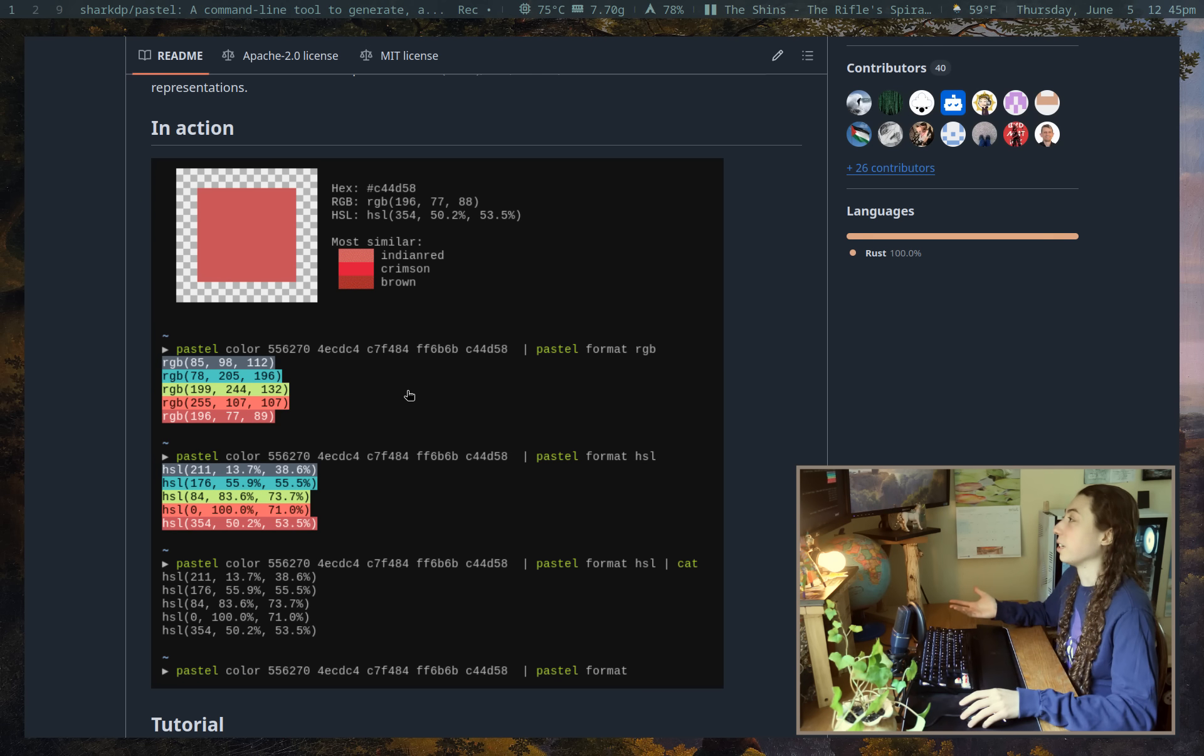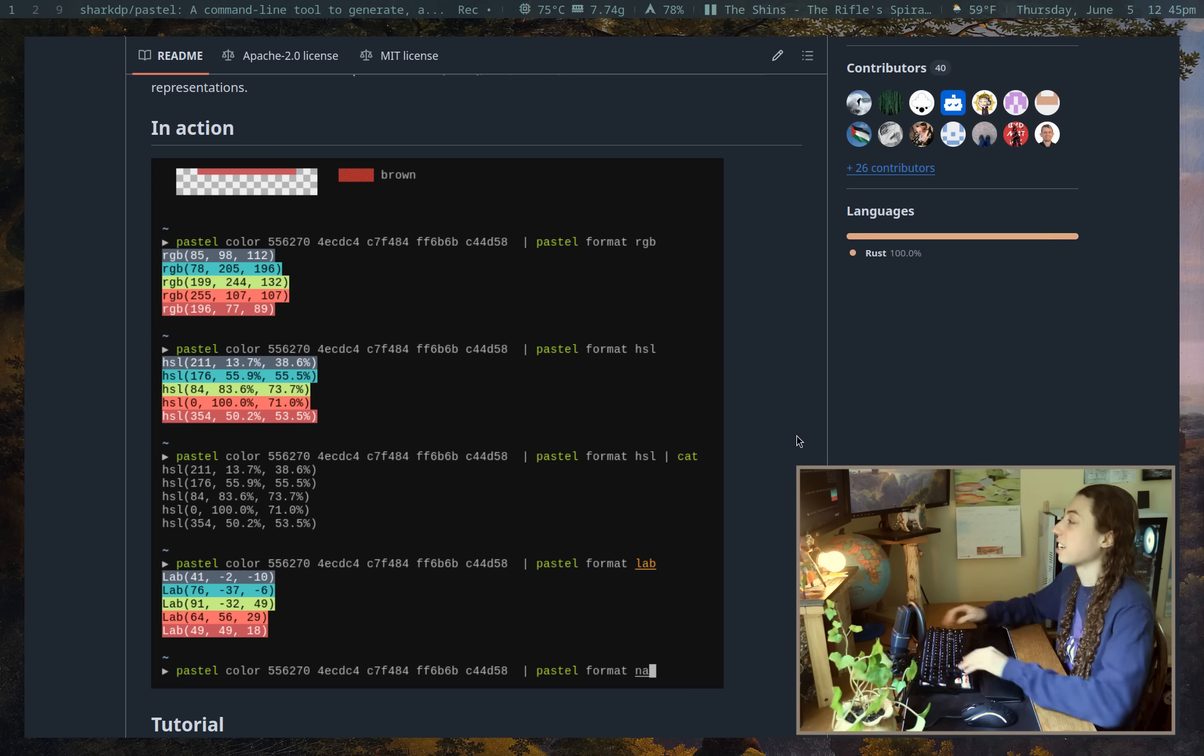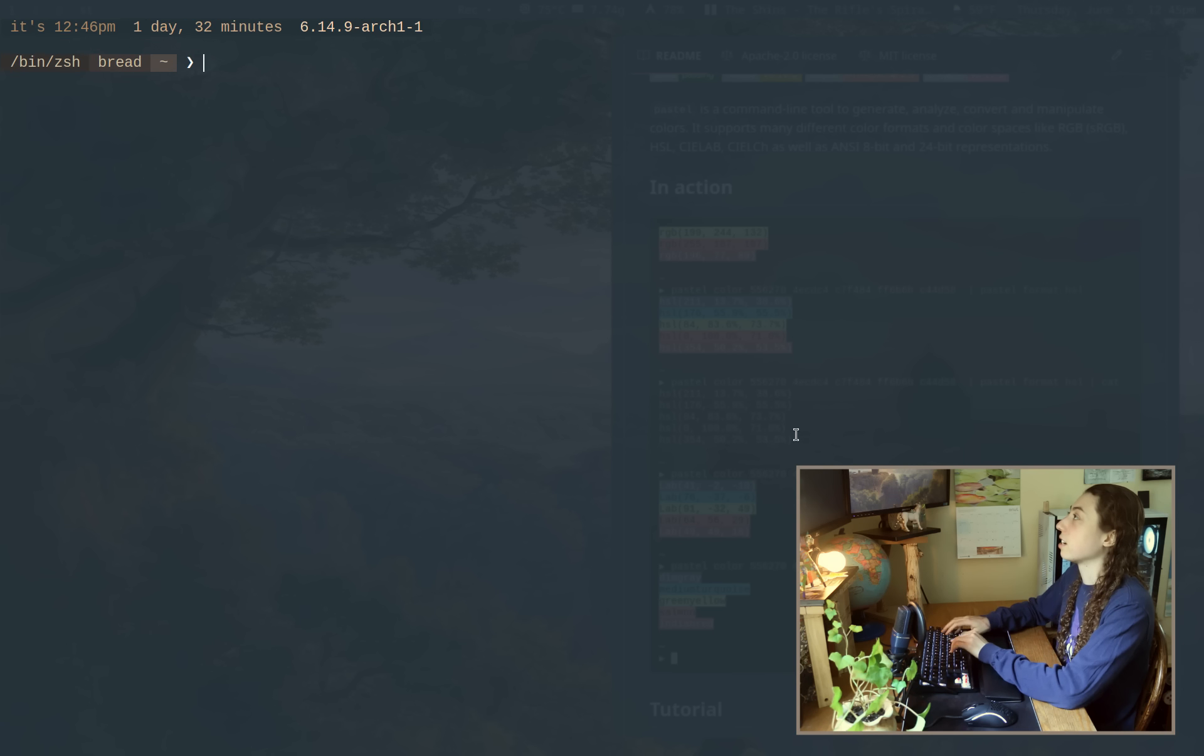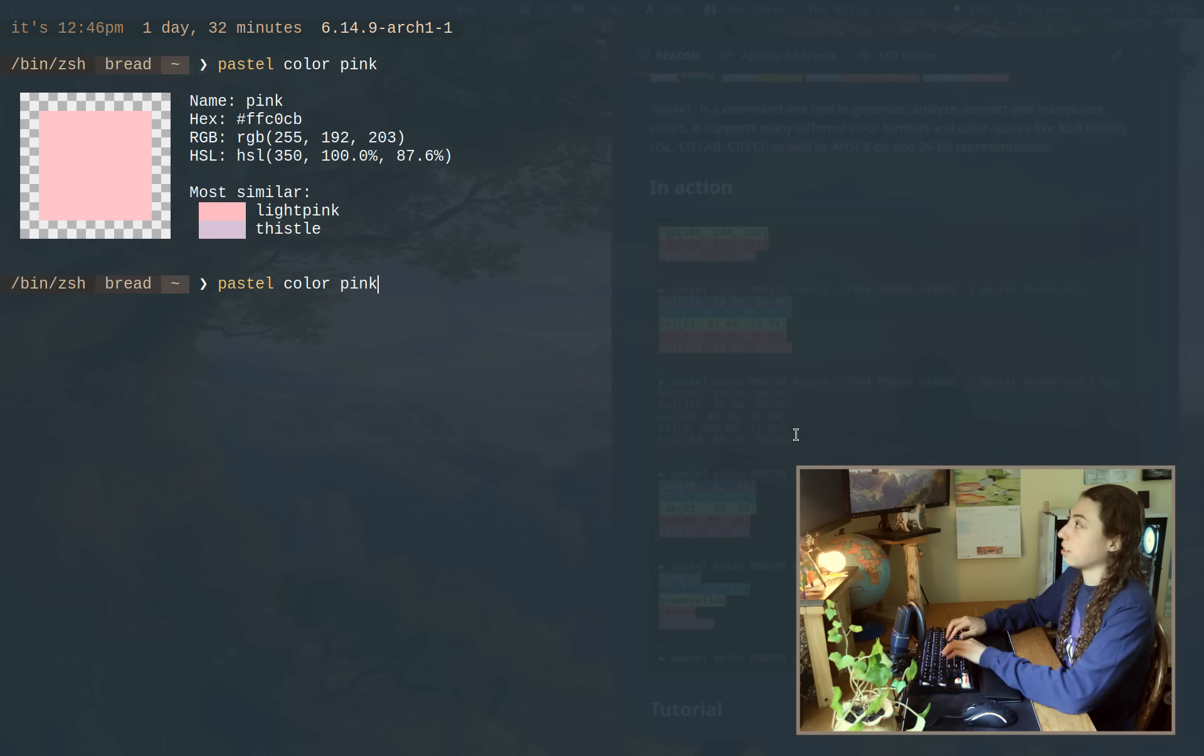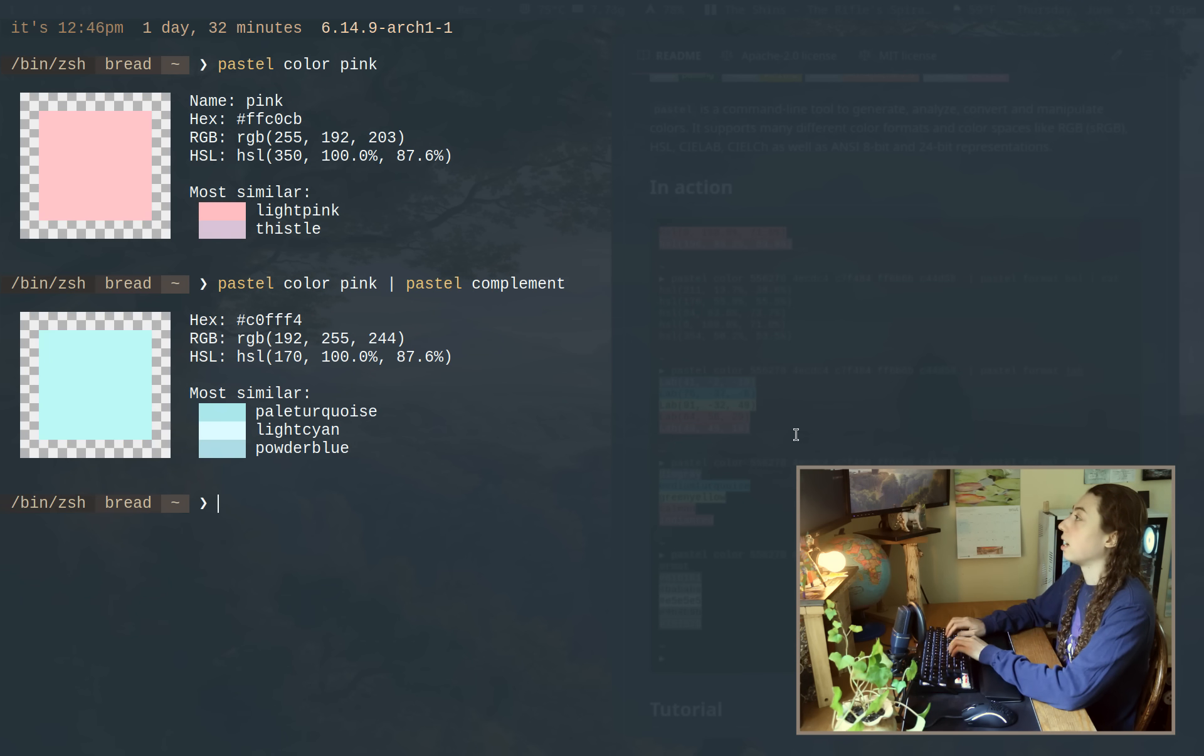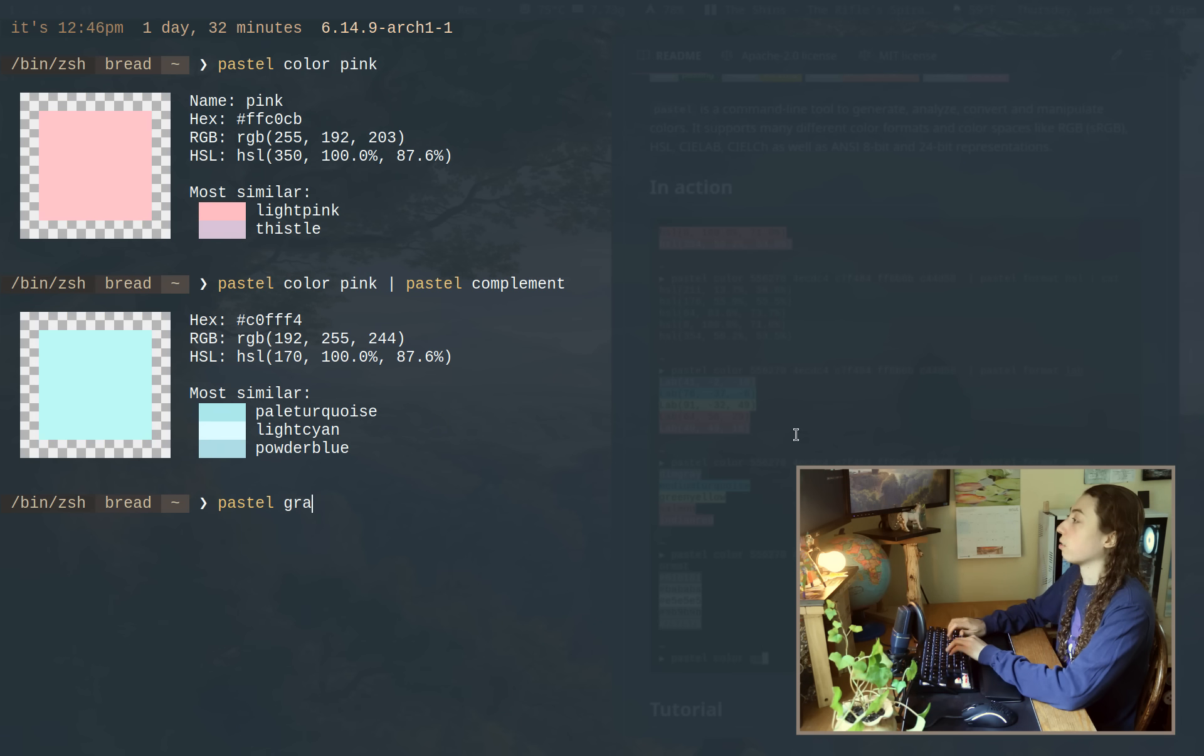The gif is actually doing a pretty good job of showing you how this command works. But to just show you it in action, I could do like pastel color pink. And what I could then do after that is get a compliment for that color. So I could do pastel compliment, and that's going to be a complimentary color to pink there.